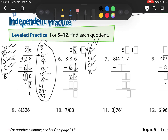Next, I multiply. The number I just wrote: 8 times 3 is 24. Then I subtract — I'm left with 2. I'm going to check: is 2 less than my divisor 3? It is. I bring down. There's nothing to bring down, so that is my remainder. My answer is 28, remainder 2.